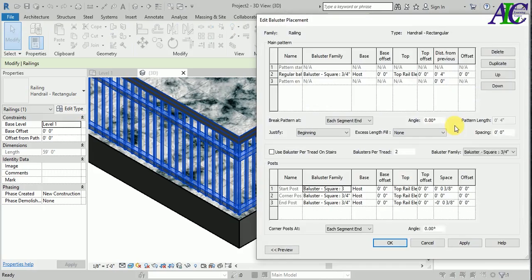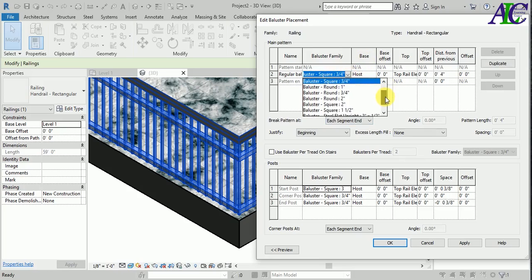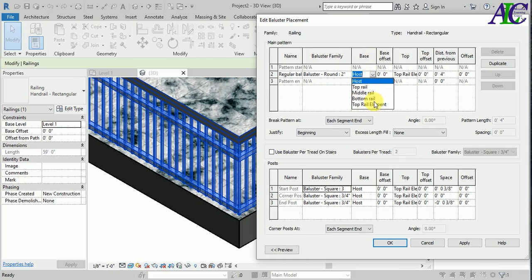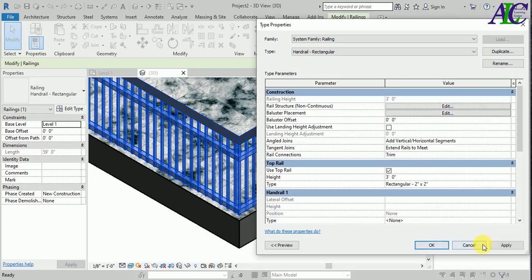Let's go to the baluster placement, and from here you can change this as well. Maybe let's change this to something — cluster round, round, two inch. And for the base point, the host — as default this is the host. So I'm going to change this to the bottom rail, not the host. This is the top offset; I'm not going to give any offset. Let's apply, okay.